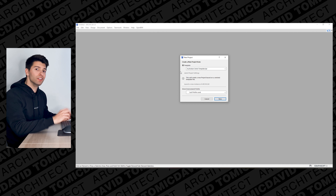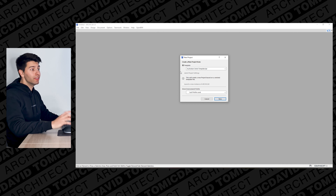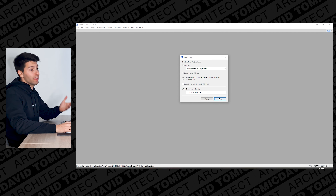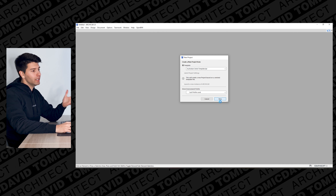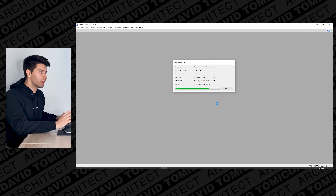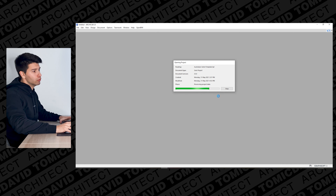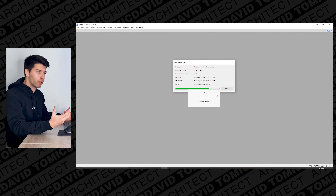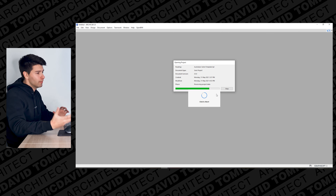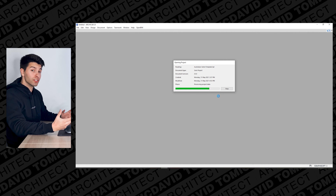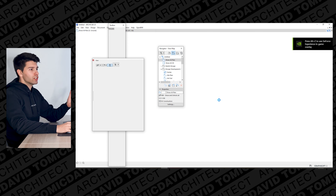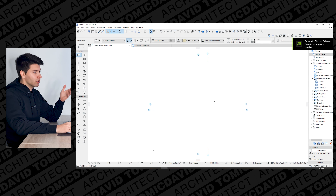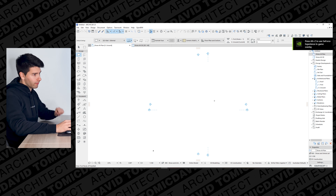We're going to start with the ARCHICAD 25 Australian select template — that's what's available to me, but feel free to use whatever is available to you. We're going to make a relatively simple project, something like a one-story home, and go through the very basics of ARCHICAD 25.